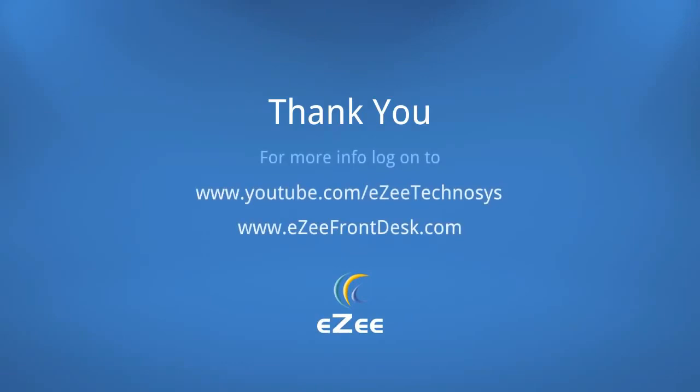We hope this installation video for EasyFrontDesk was informative and helpful. If you would like to view our other tutorial videos, please visit our YouTube channel. We thank you for your valuable time.